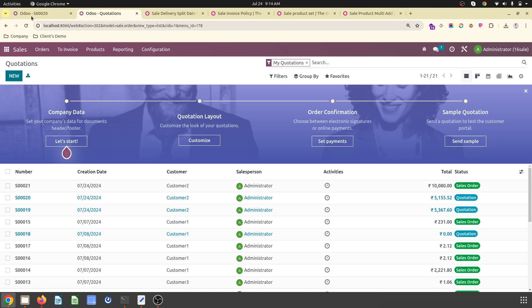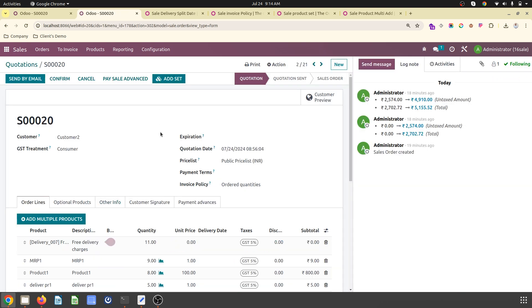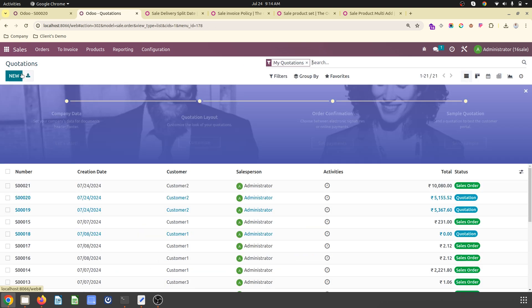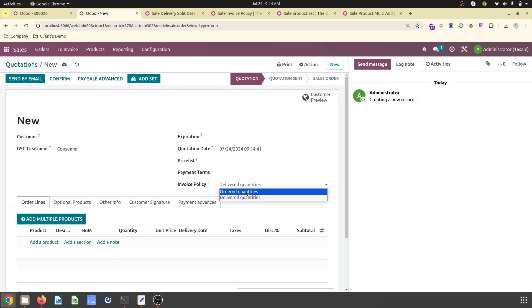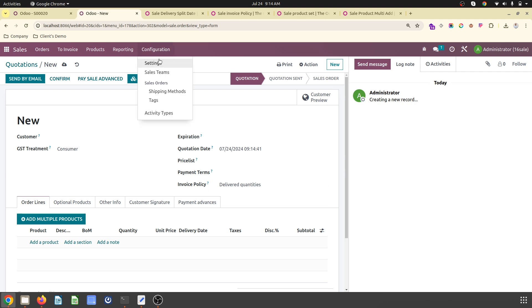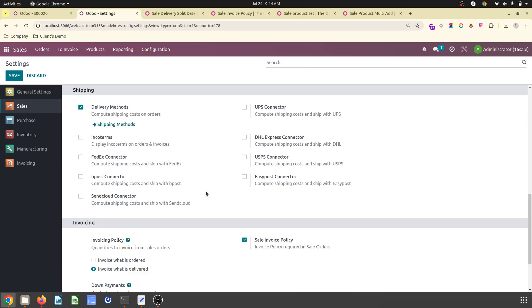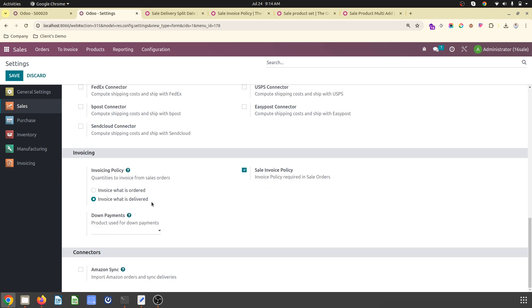I'm going to cover everything in version 16 Enterprise. First, I'll show you how to change the invoicing policy for any sales order or customer based on ordered quantities or delivered quantities from what's available by default.